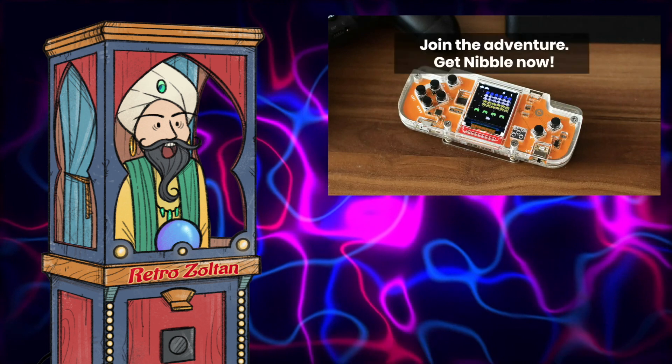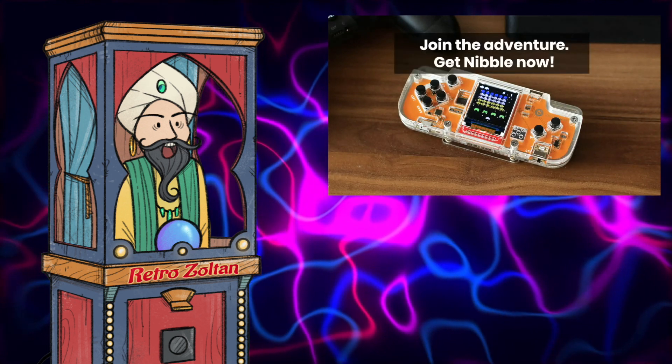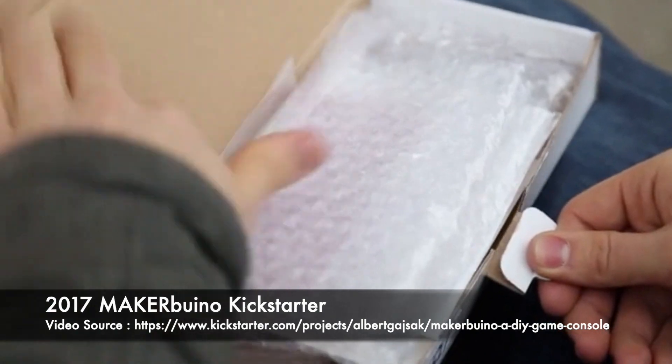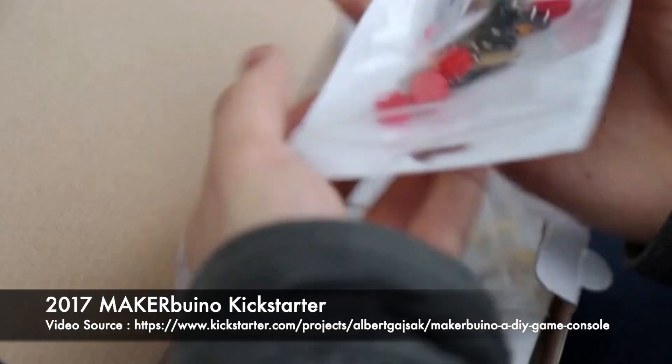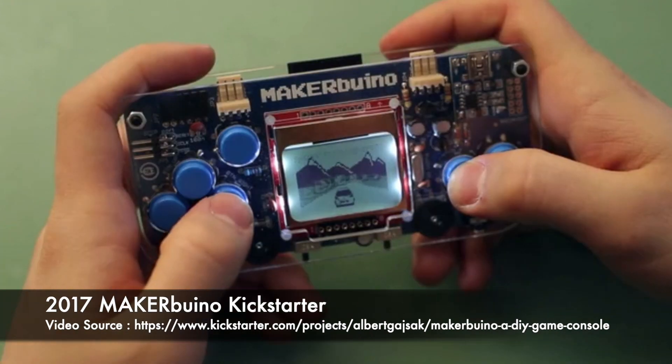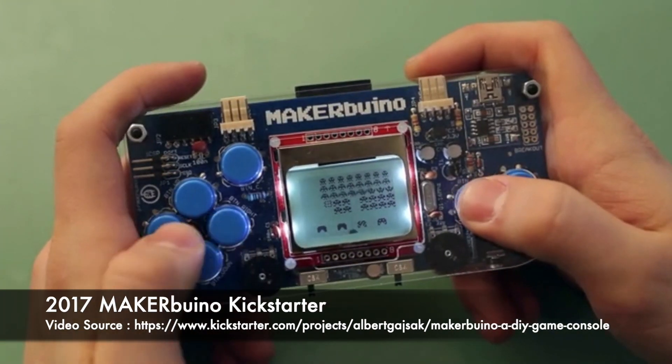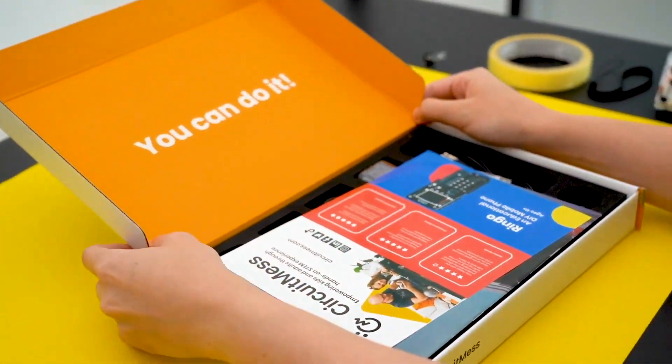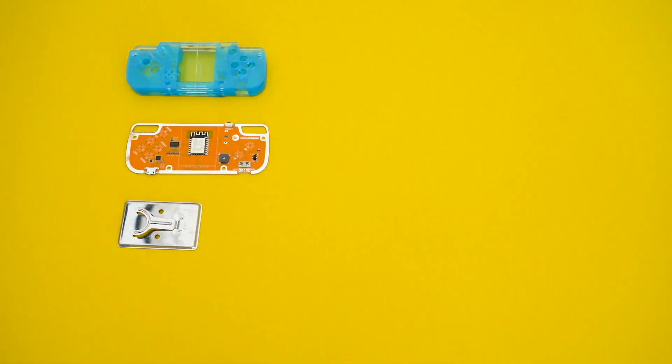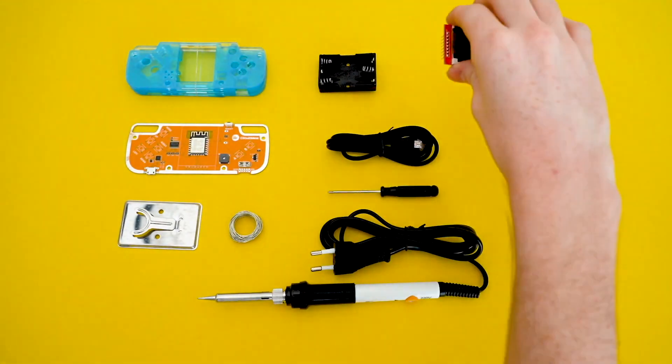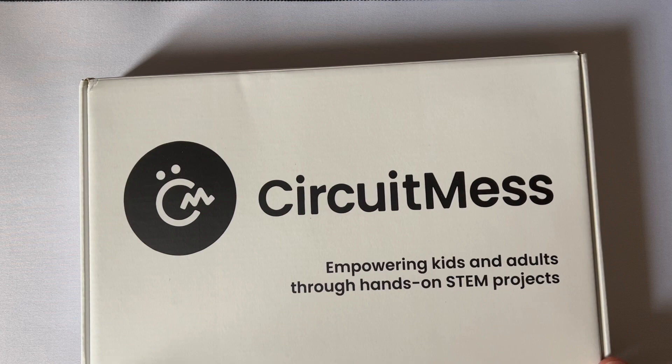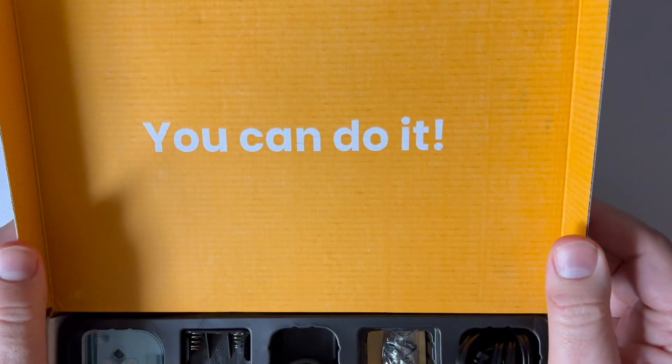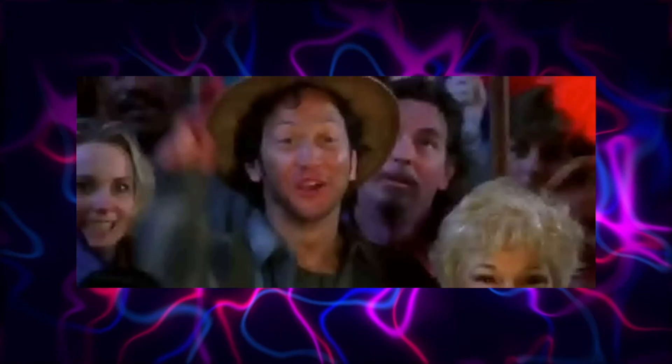So let's begin. The Nibble, as I'm told, is one of Circuit Mess's bestsellers. Its predecessor in 2017 being the MAKERbuino, which I kind of wish I had also. But the Nibble is a new improved version. The Nibble comes in a kit with everything you need, stating it's for ages 9+. I don't think any kid would be disappointed if they got one of these. Opening the box shows more confirmation that this is a STEM project, complete with the motivational 'You Can Do It,' which says a lot about Circuit Mess's goals here.